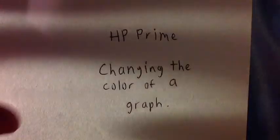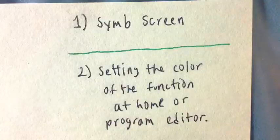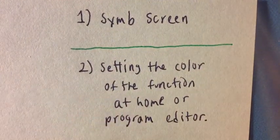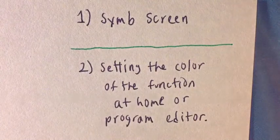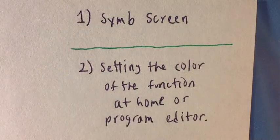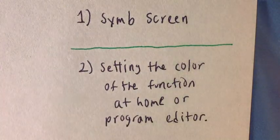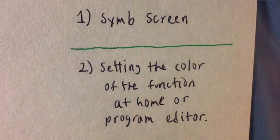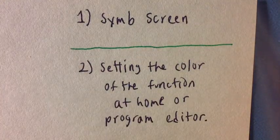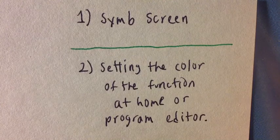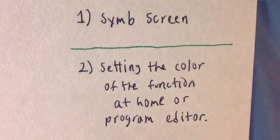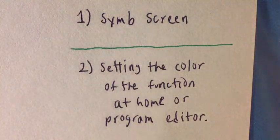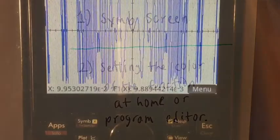There are basically two methods to do this. One, you can do this directly on the symbolic screen by pressing the SYMB button, S-Y-M-B. Or you can set the color on the home screen or the programming editor.